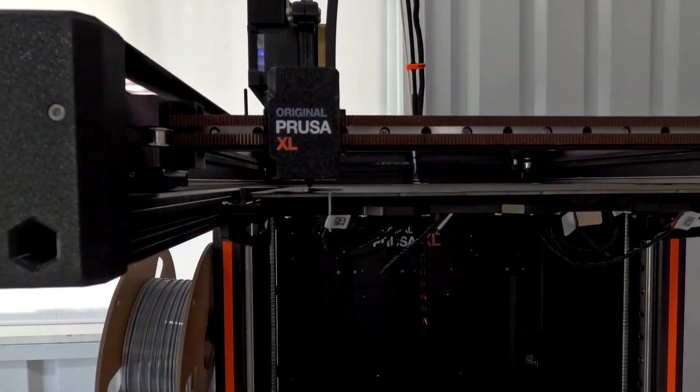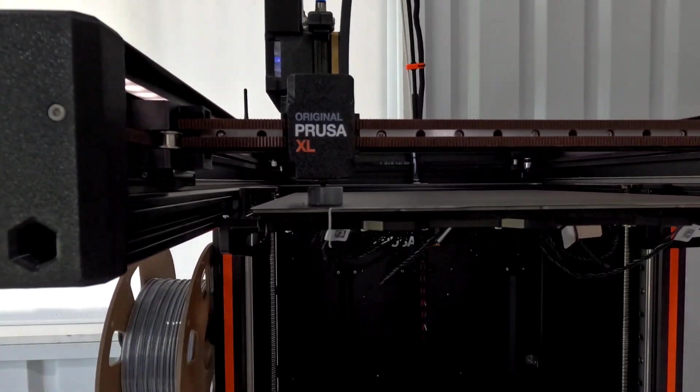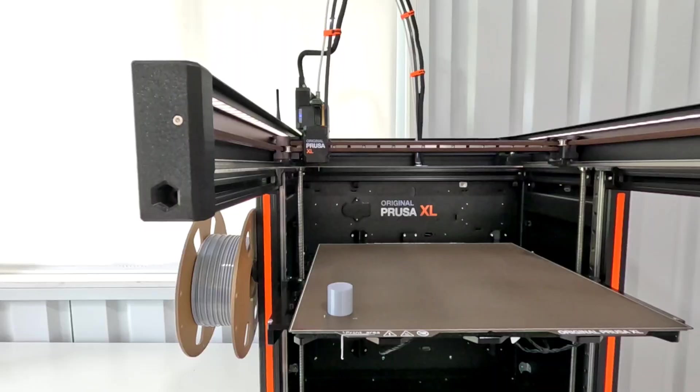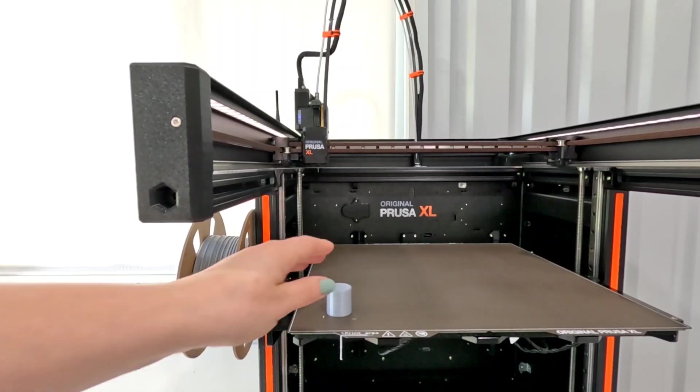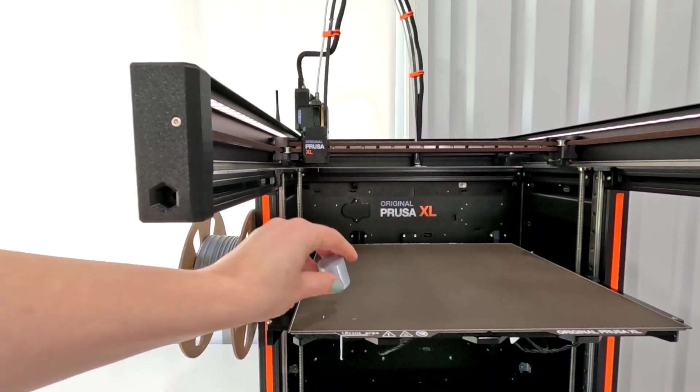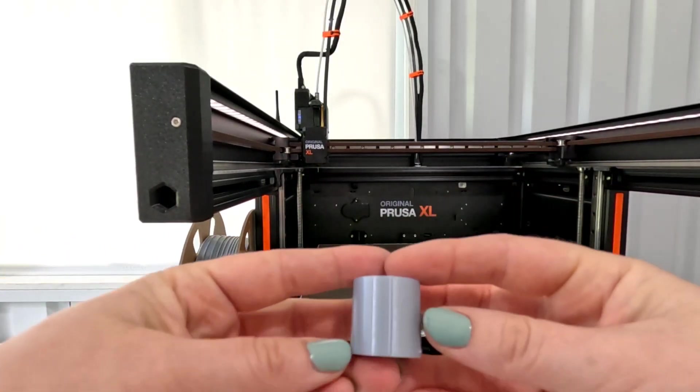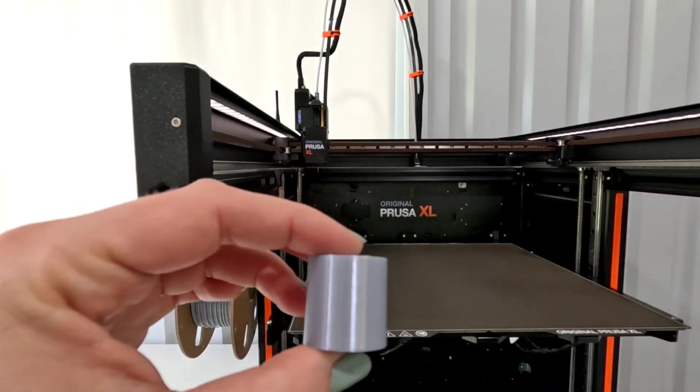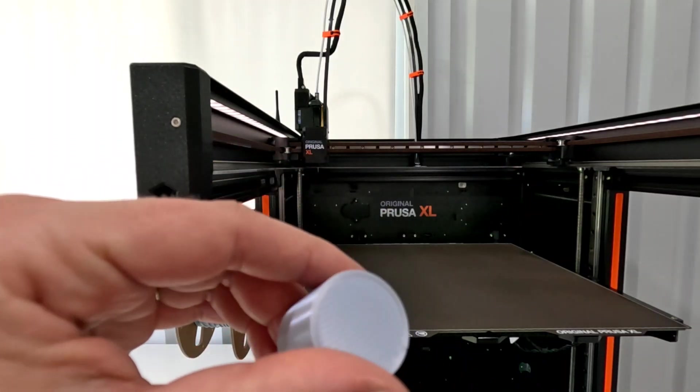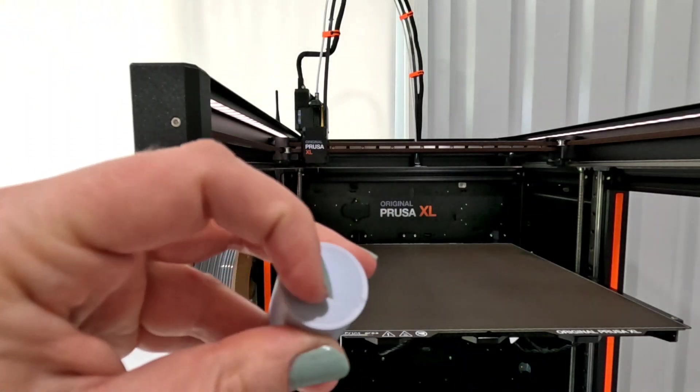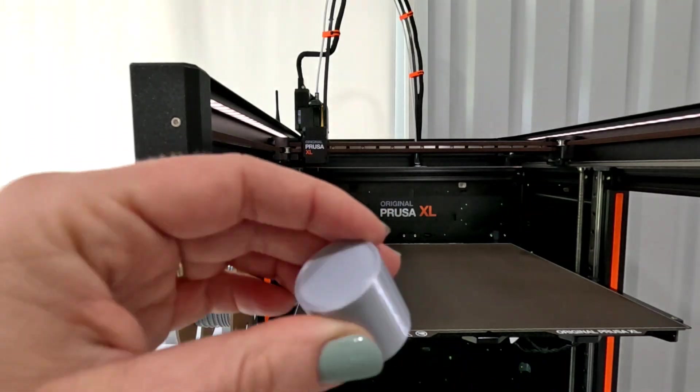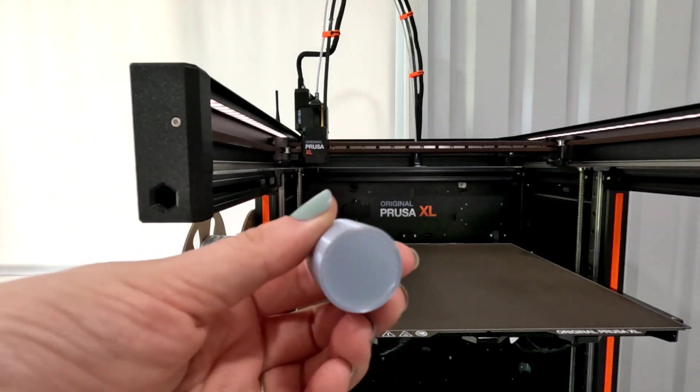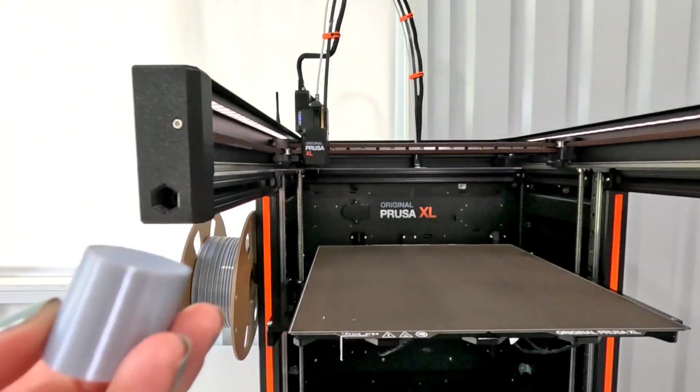I am using Overture PLA in a silk silver. I was hoping that we would be able to see any seams easier with that. I did do an aligned seam that you can see right there. But overall it looks pretty good. I am still using the 0.6 default nozzle.